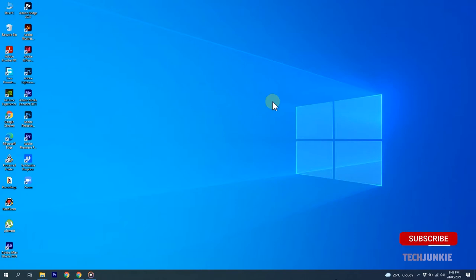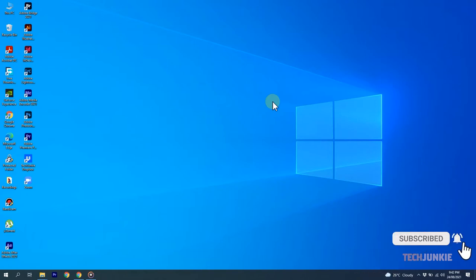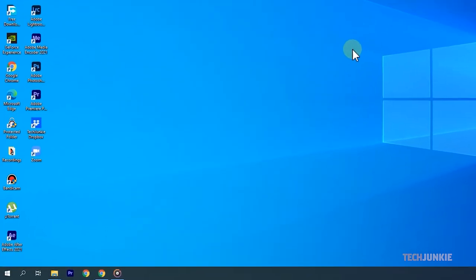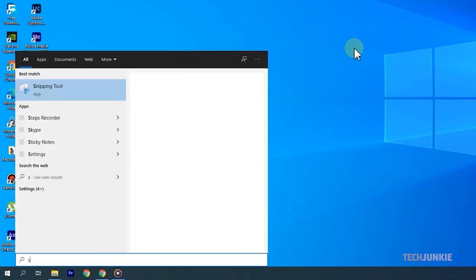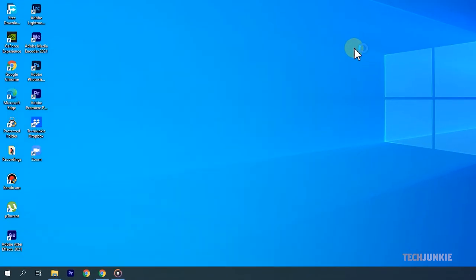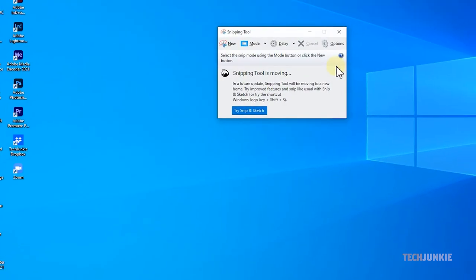For basic screenshots, the easiest tool to use is the tried and true, easy to use Windows Snip tool. Just tap on your Windows key, type in Snip, and hit enter to start it up.